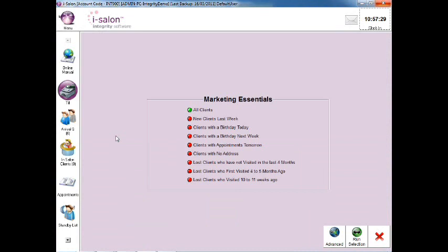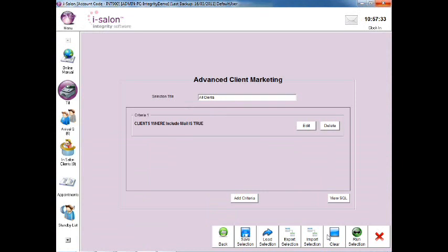Now select the Advanced button on the bottom right of the Marketing Essentials screen and you'll be taken into the Advanced Client Marketing area.